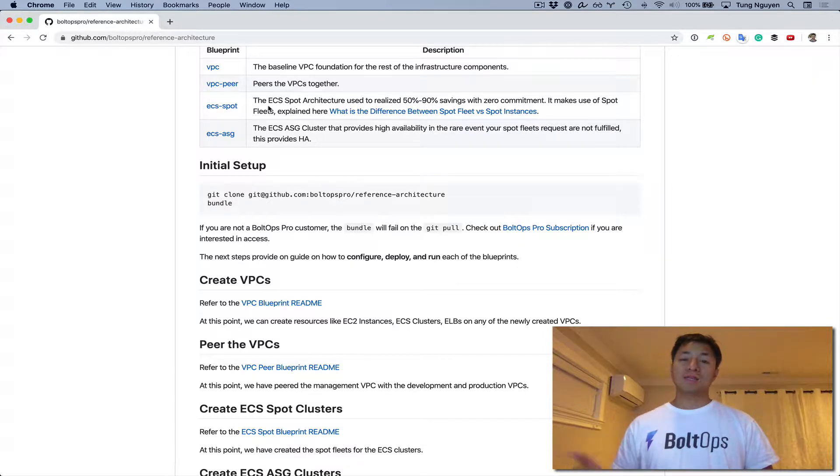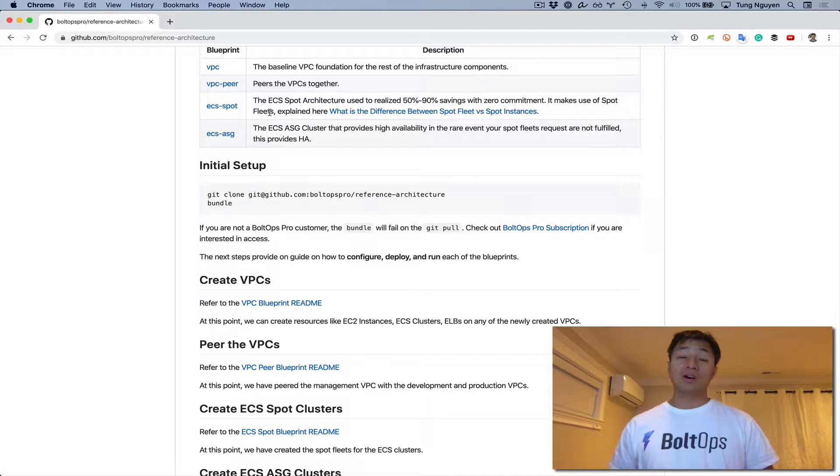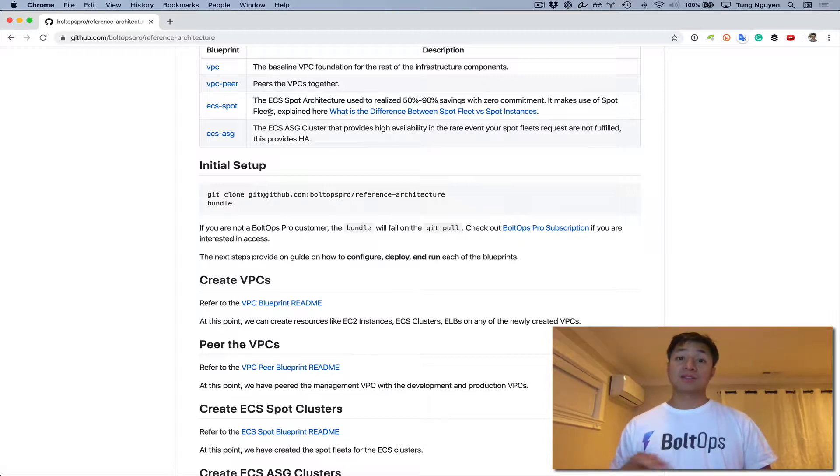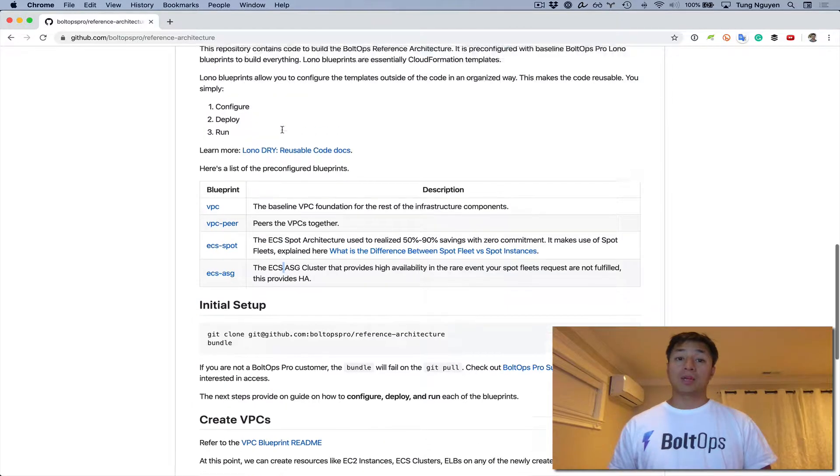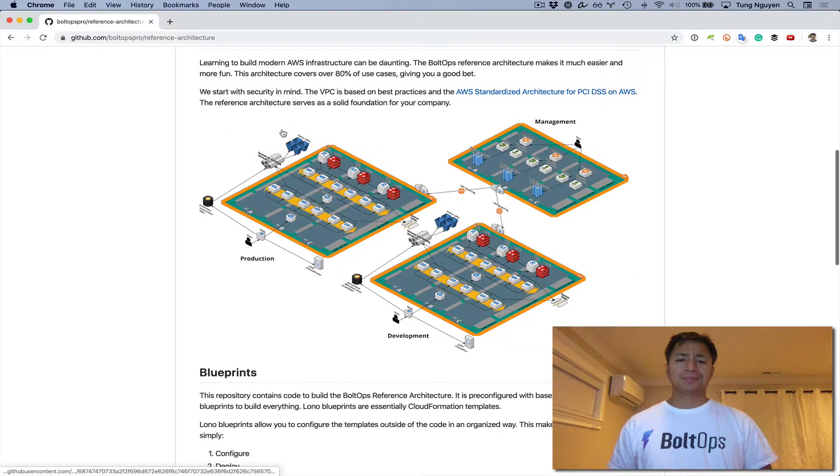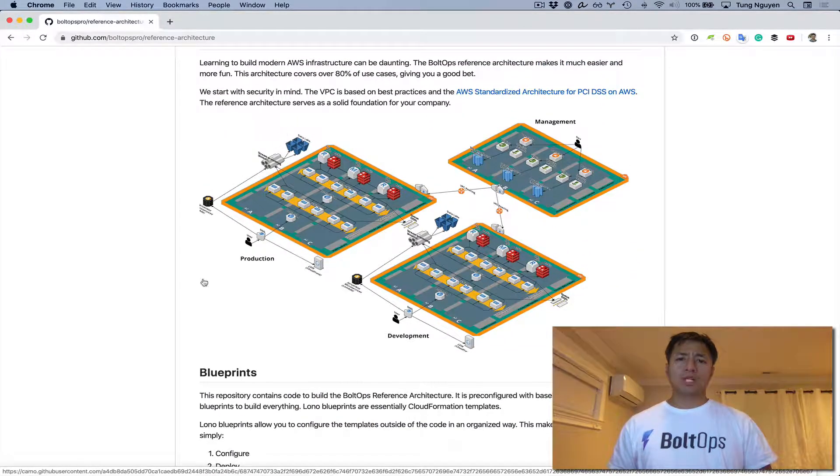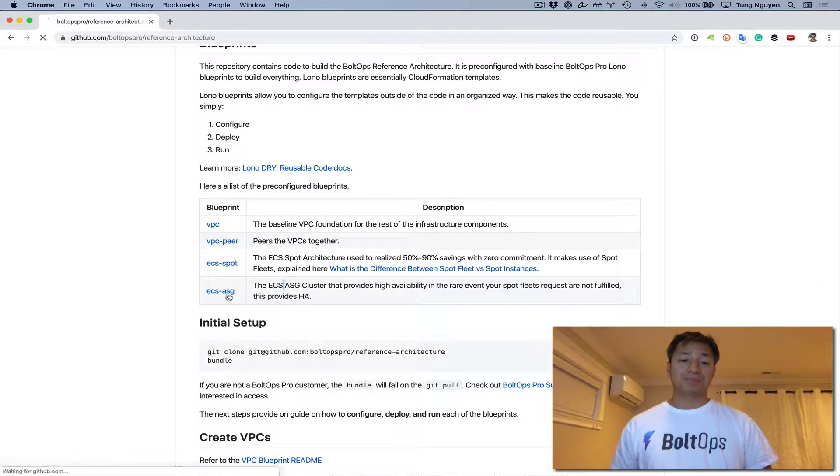The reason why this is being done is just in case for the rare incident where all the spot fleet instances are interrupted, then you'll have failover capacity here. We're going to launch this blueprint in both production as well as development. So let's go ahead and get started.